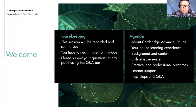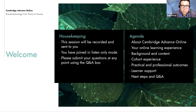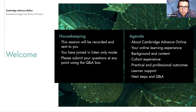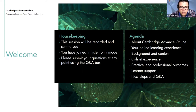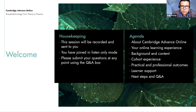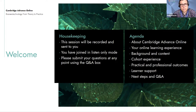Should you experience any technical difficulties, please let us know in the question and answer box and a member of the organizing team will endeavor to help you. In the unlikely event that we experience any issues, we will send out a message and restart the webinar. The presentation should last around 30 minutes and then we'll have time to answer any questions that have been submitted. At the end of the webinar, please take a couple of moments to complete a short survey.